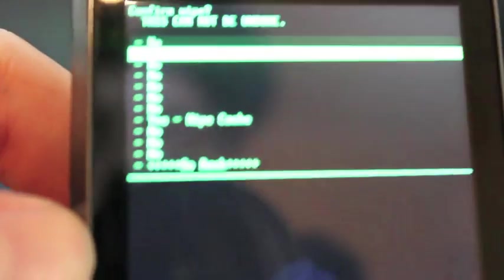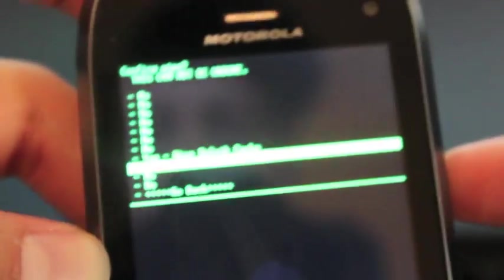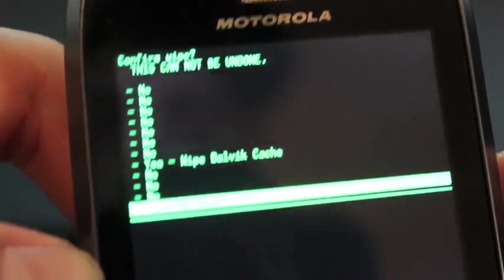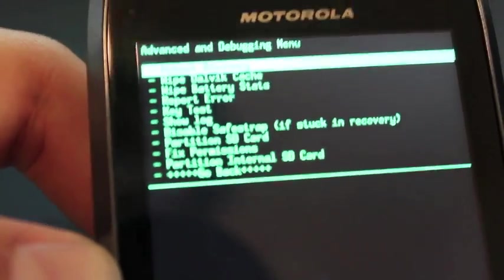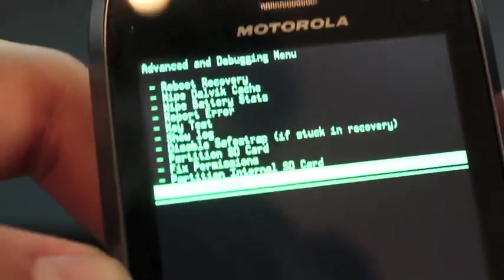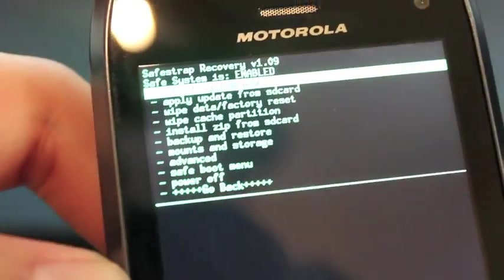So after you wipe data, you'll wipe cache. Go down to Yes, Wipe Cache. I'm going to go back. Then you'll go to Advanced. And you'll wipe Dalvik Cache. And I'm going to go back. Then you'll just go back once more.